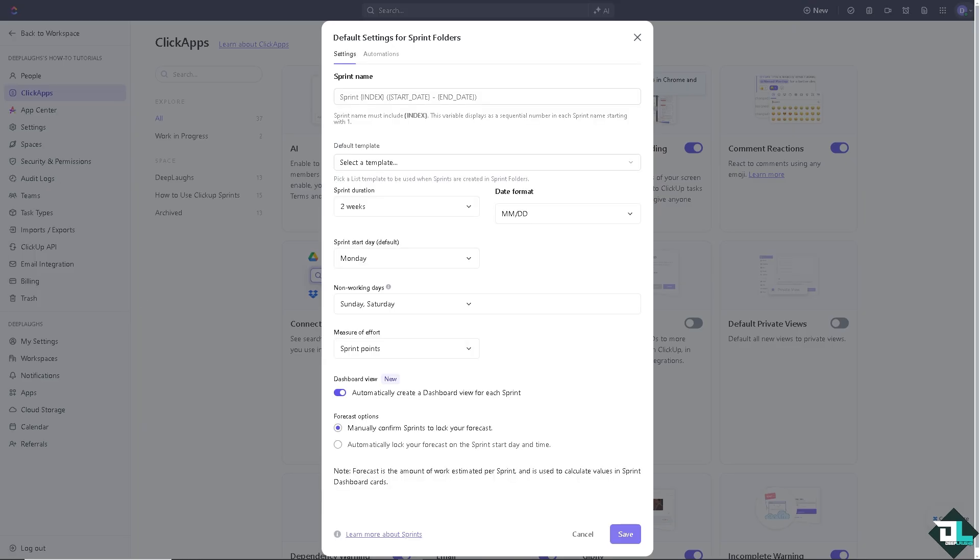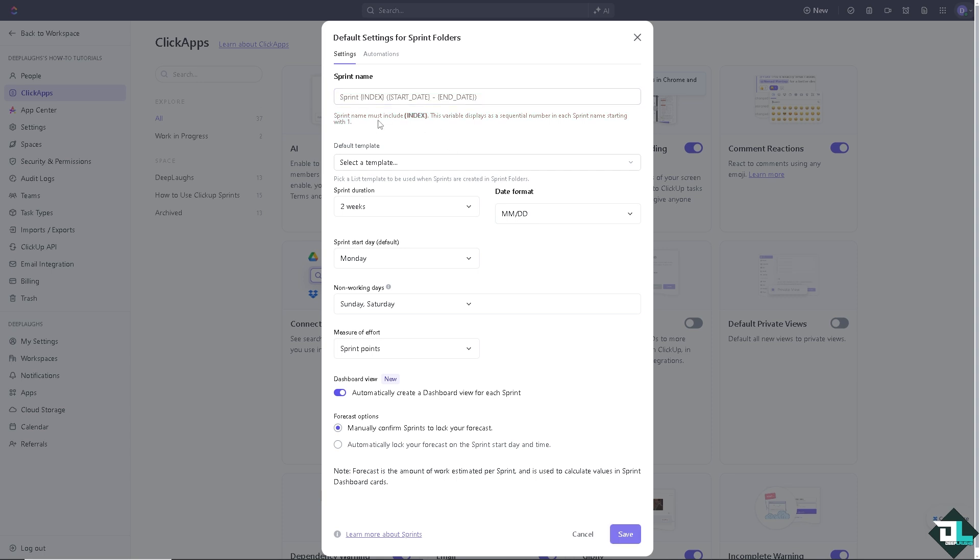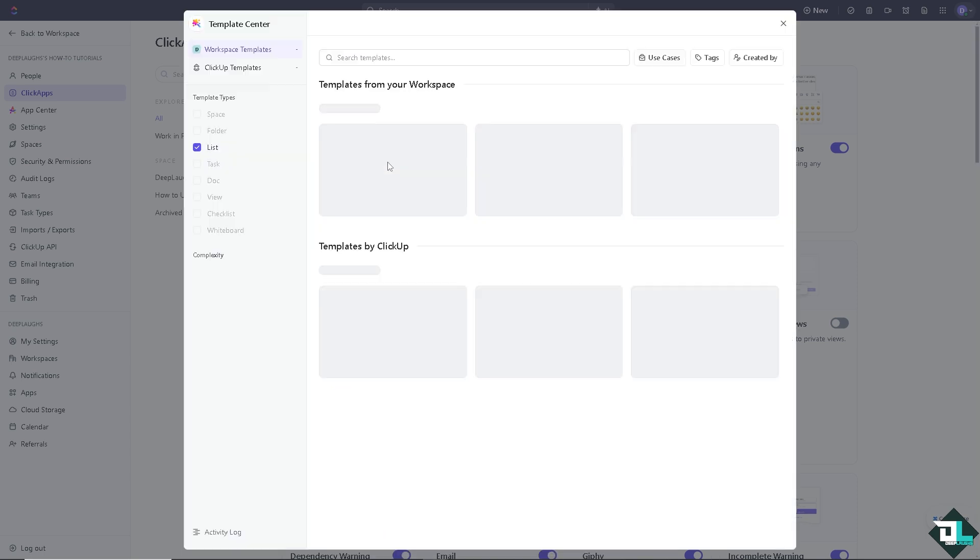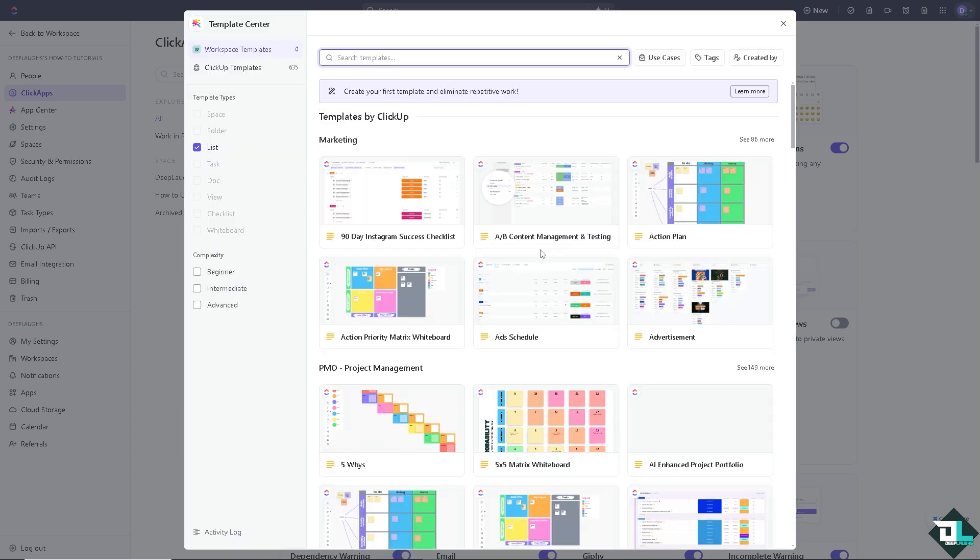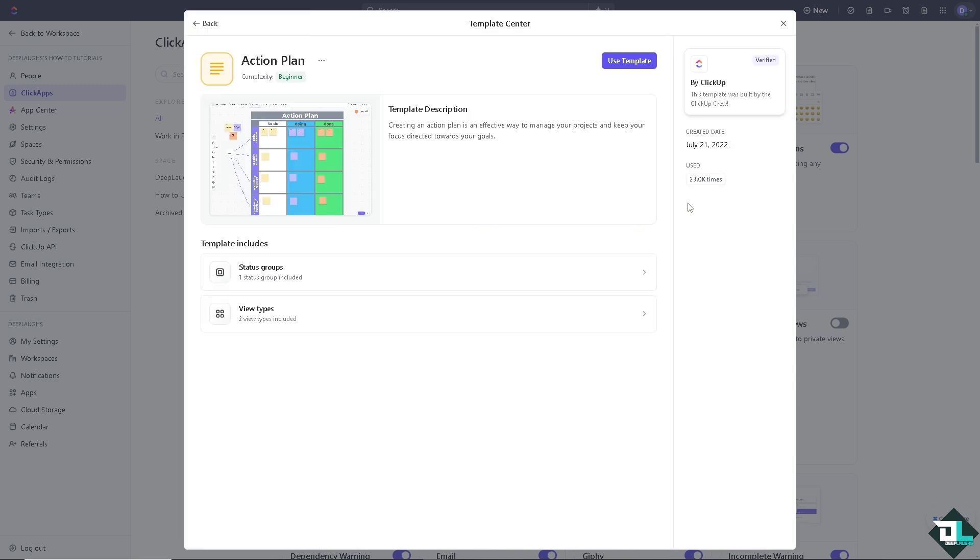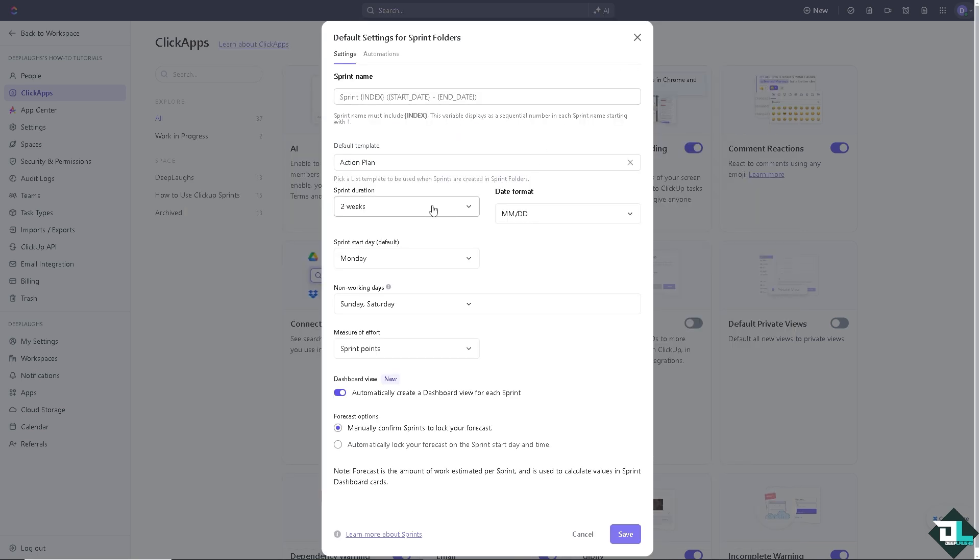You see you can put in the sprint name. For now, you see that the sprint name must include index. This variable displays a sequential number in each sprint name starting with one. For now I'm gonna leave it as it is. You can select a default template, and in this case I'm going to maybe choose an action plan, because we are a group of individuals who work on the Deep Labs channel. I'm going to use this template to make sure that one of our members are creating the templates, one is recording a video, and one is uploading and doing the back end. I'm going to choose this for now.